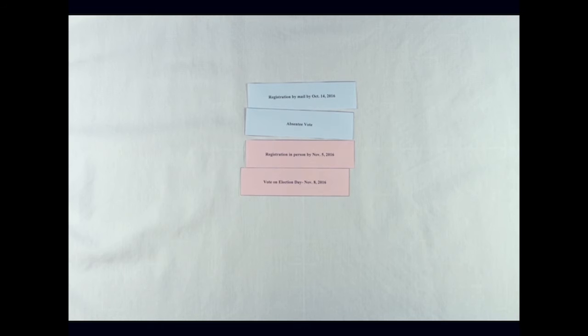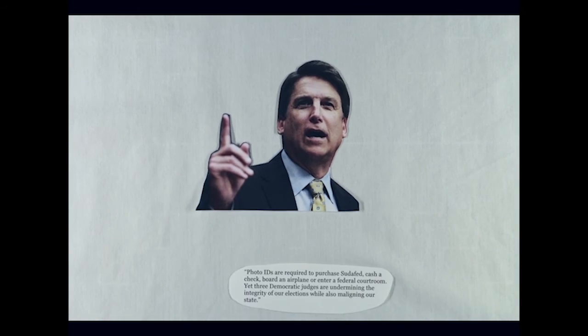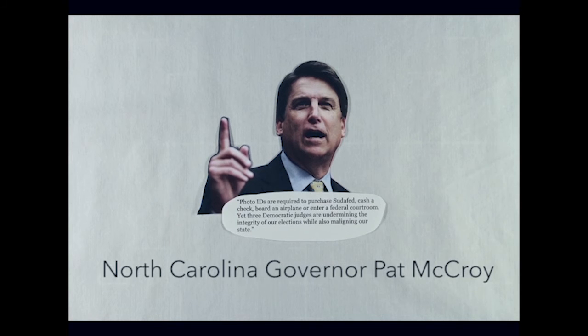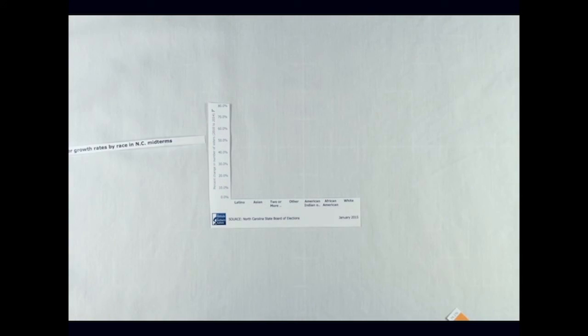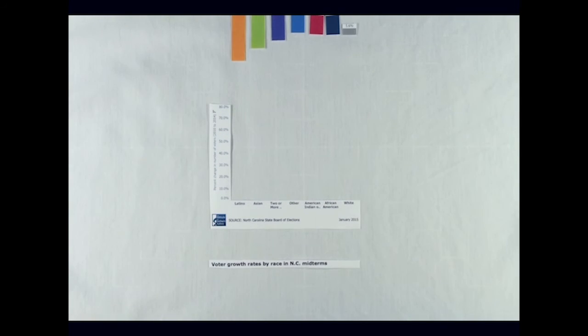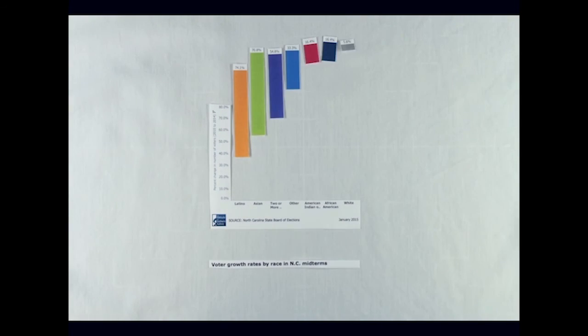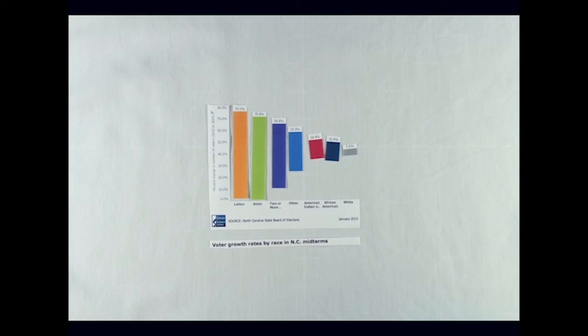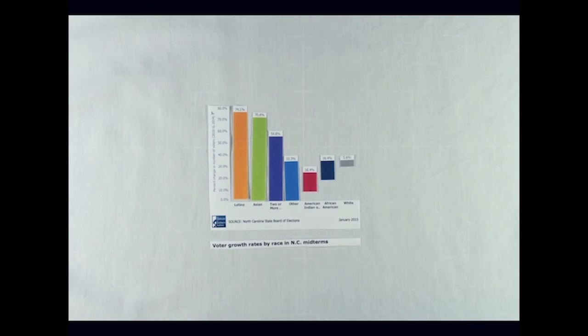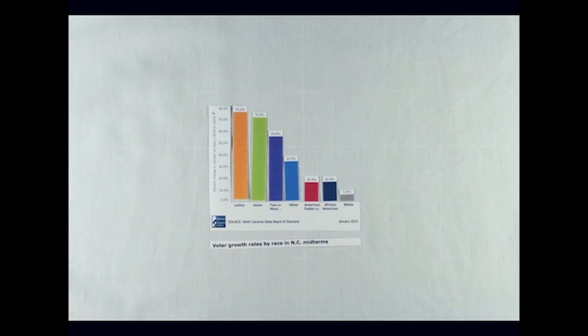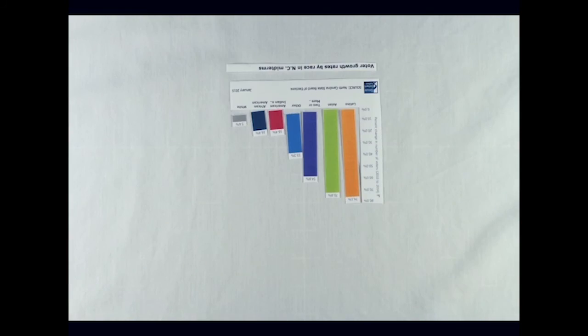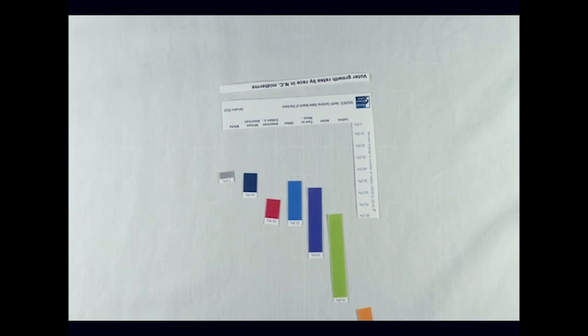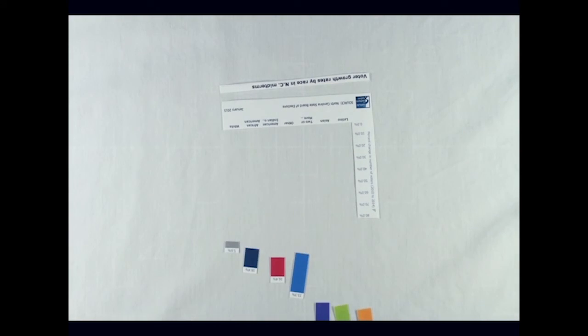Governor Pat McCrory compared the voter ID requirement to needing an ID to purchase medicine or pass through airport security. Opponents of the law, however, note that North Carolina legislature requested data on the use, by race, of a number of voting practices when drafting the bill, according to NPR. They continued to then pass HB 589, whose provisions disproportionately affect African American voters.